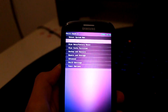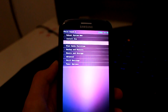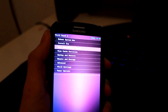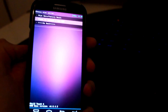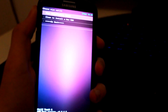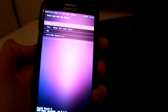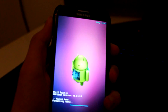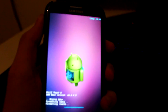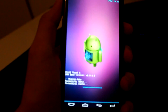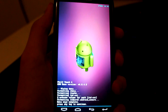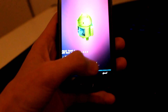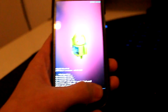First of all, you want to go down to 'Wipe Data / Factory Reset' and select the first one — 'Wipe All User Data' — and click yes. It's going to do its job. Then go back.